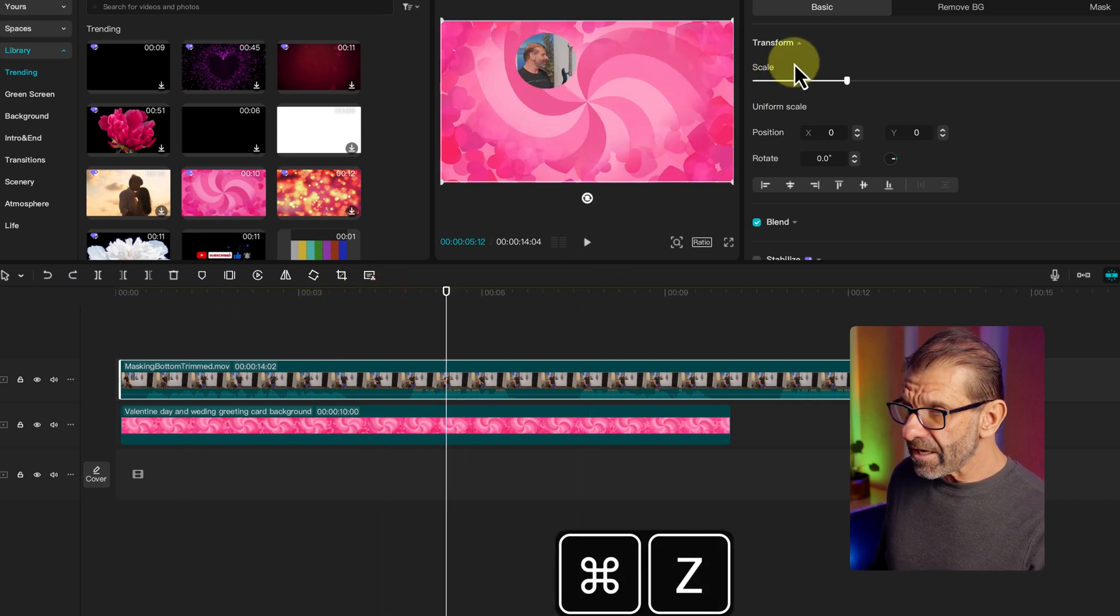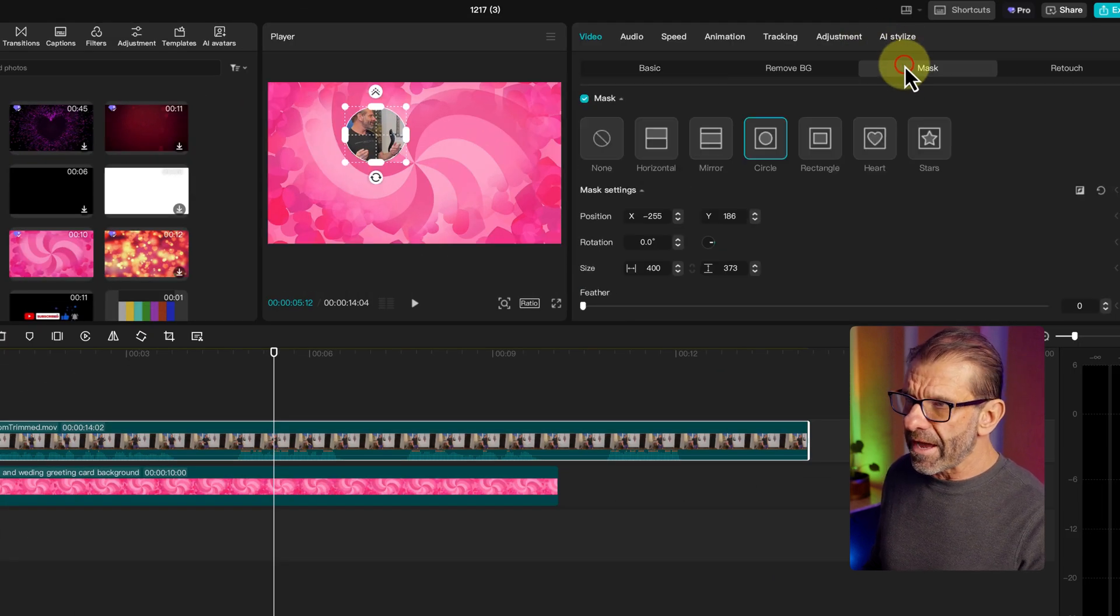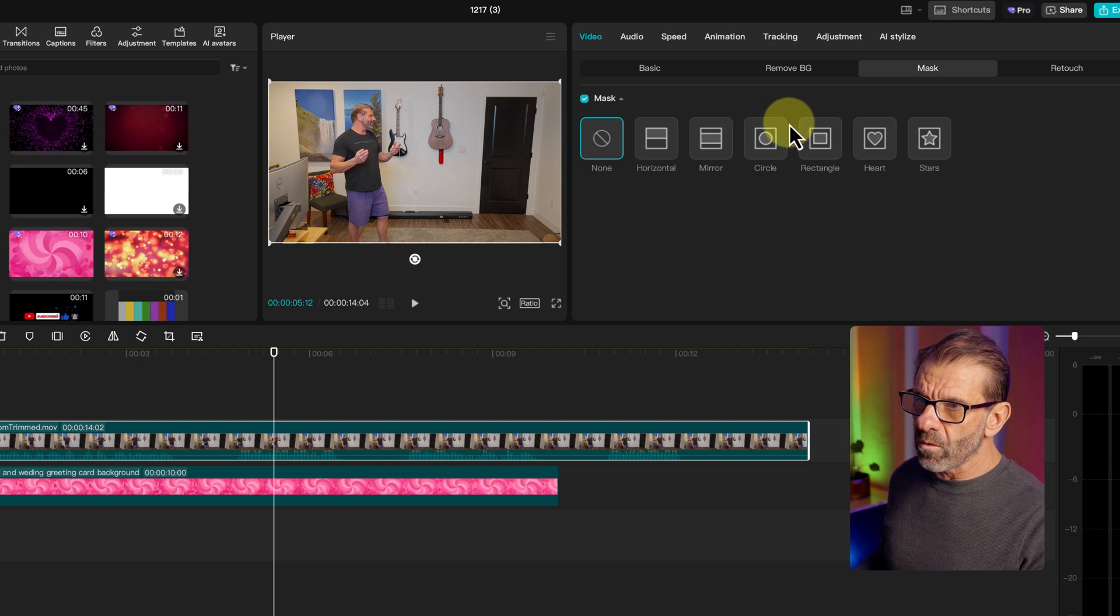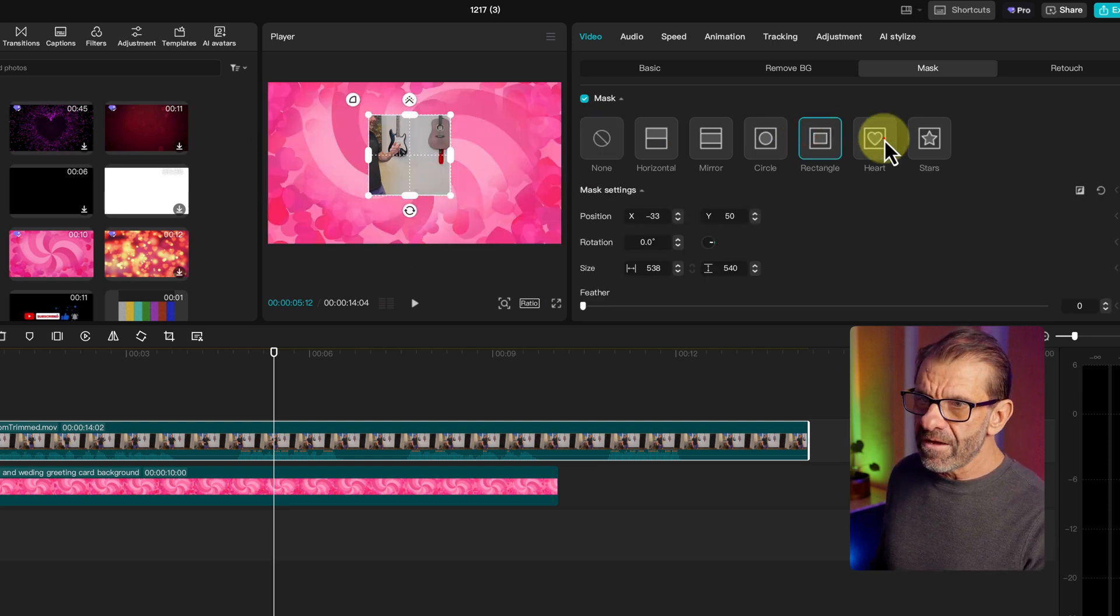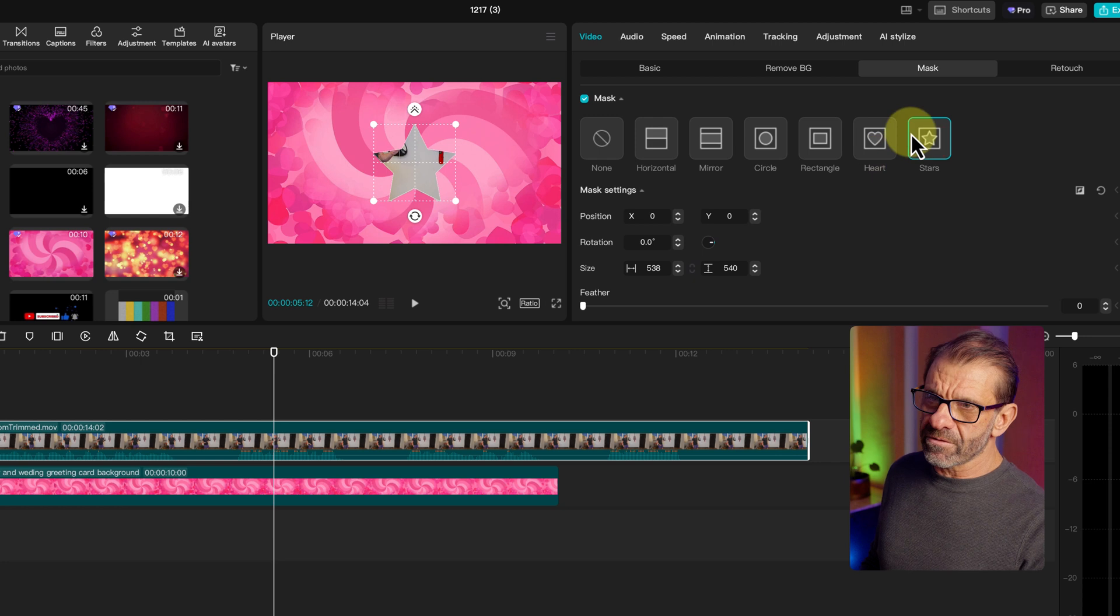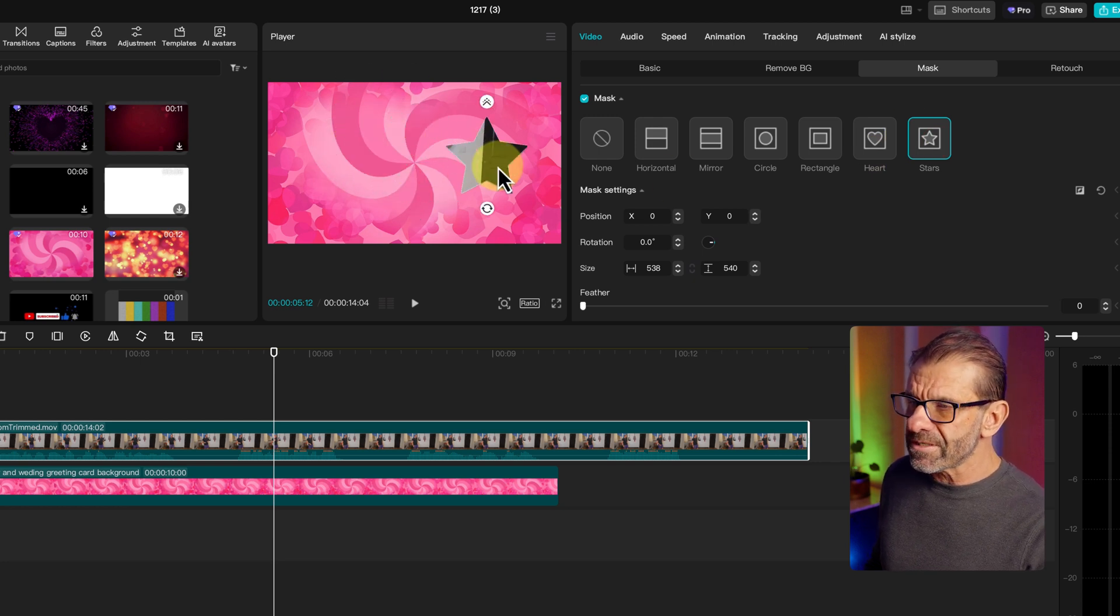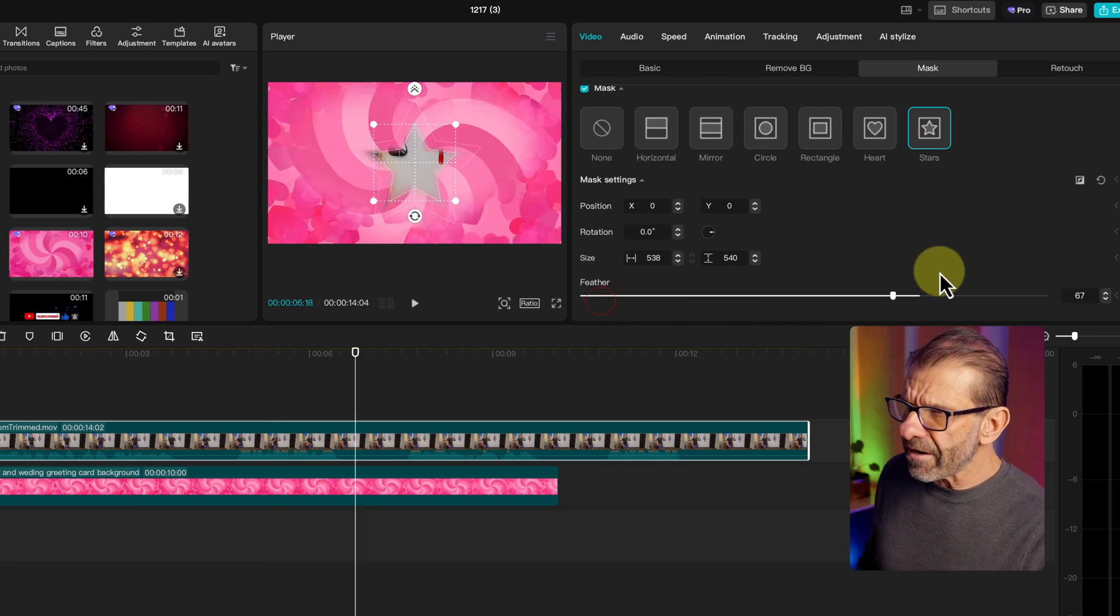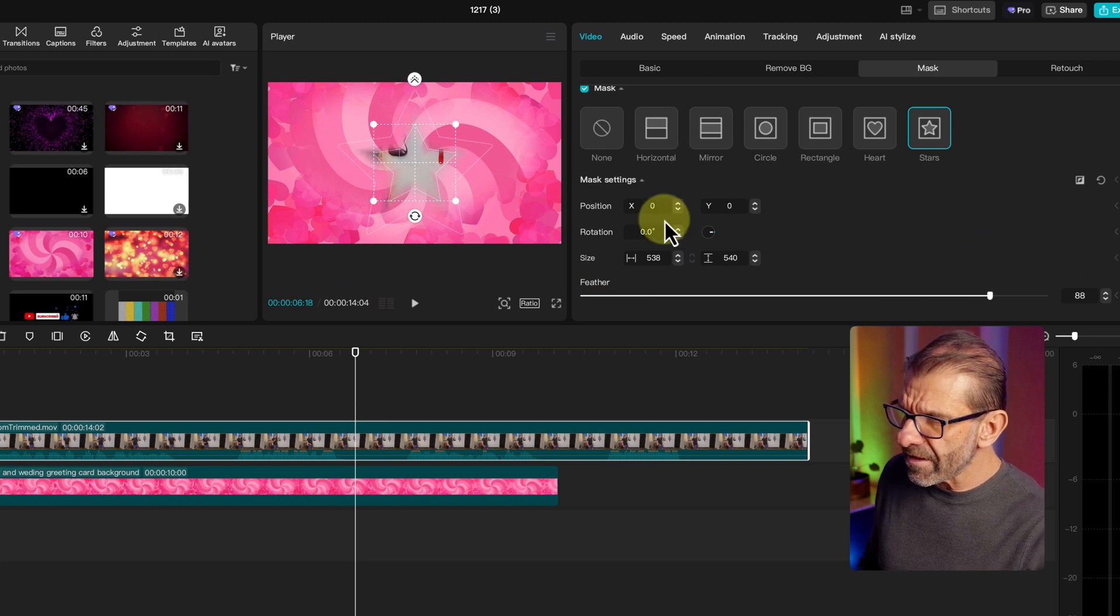Now let's undo that and just look at these other shapes real quick. Go back on mask. By the way, to get rid of a mask, you just click on none. And then you're back to square one. Here's a rectangular mask. Same thing. A heart mask and a stars mask. Those aren't super useful, but that helps you understand what a mask is. And you can drag it on here and feather it. If you do it a lot on this star, you can see it's feathering it out there. So those are the basics of using a mask.